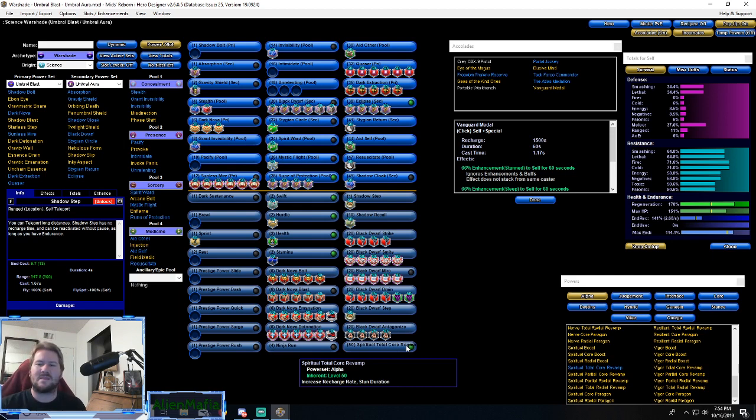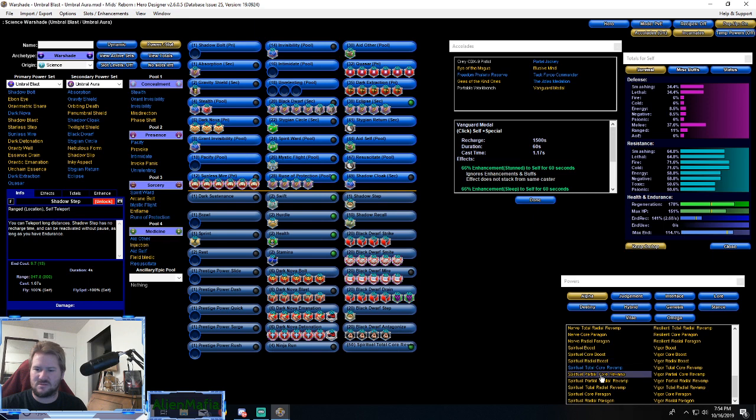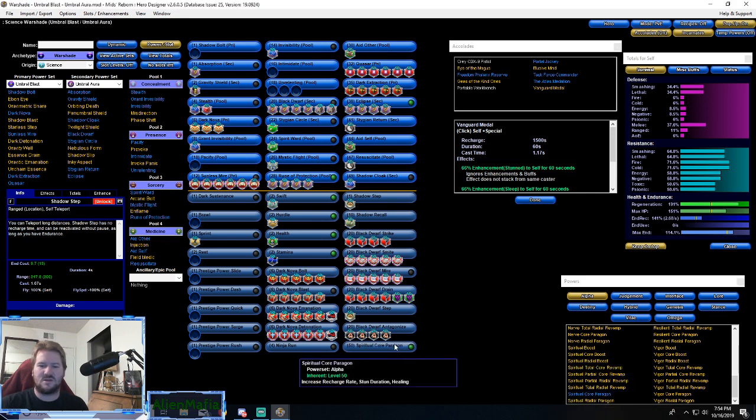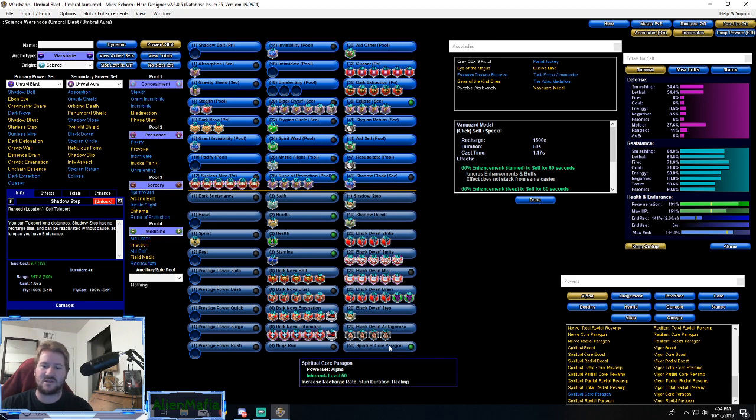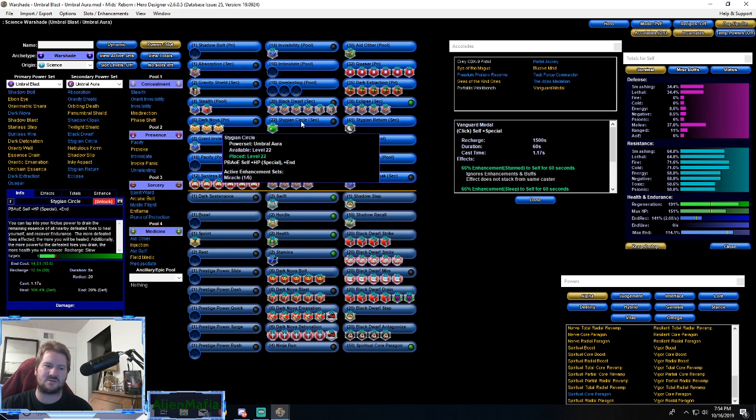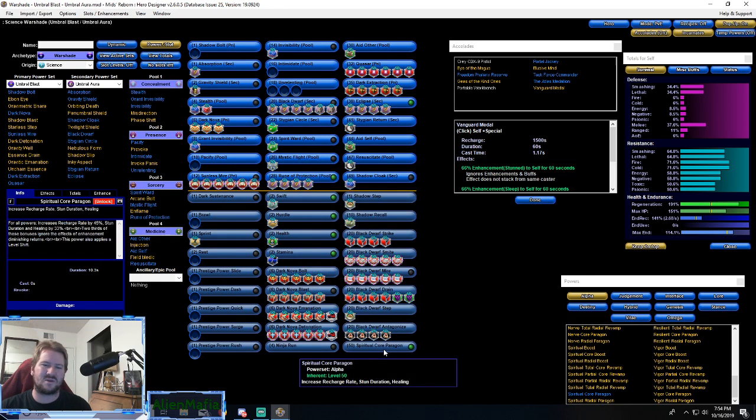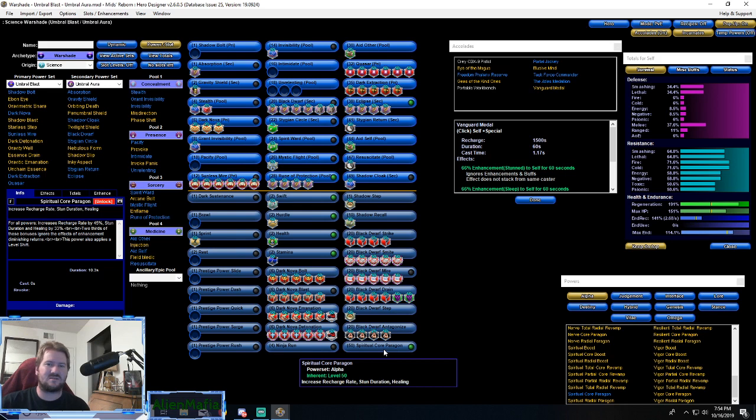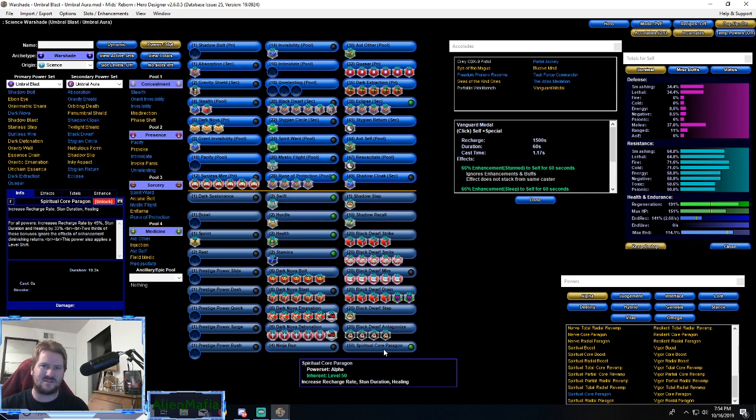And the Alpha slot - we went with Incarnate slot Alpha is Spiritual Core. That extra recharge in there mixed with the healing will come in super handy. The healing allows us to regen a little bit faster - that's not the most important, but the recharge rate is super good and the healing will affect the Black Dwarf Drain as well and the Stygian Circle. It's where we liked it. The Agility that I really love is super good and it boosts our endurance recovery, but the thing is that it doesn't boost defense - it boosts the defense of the powers not of the slotting.